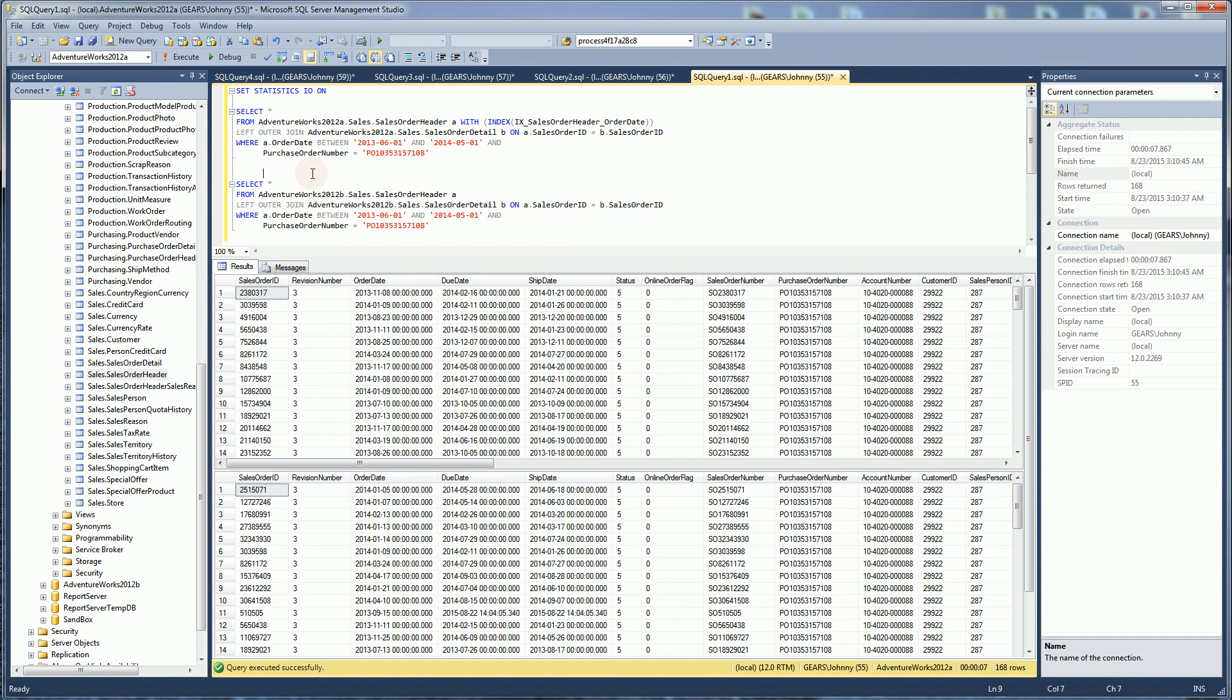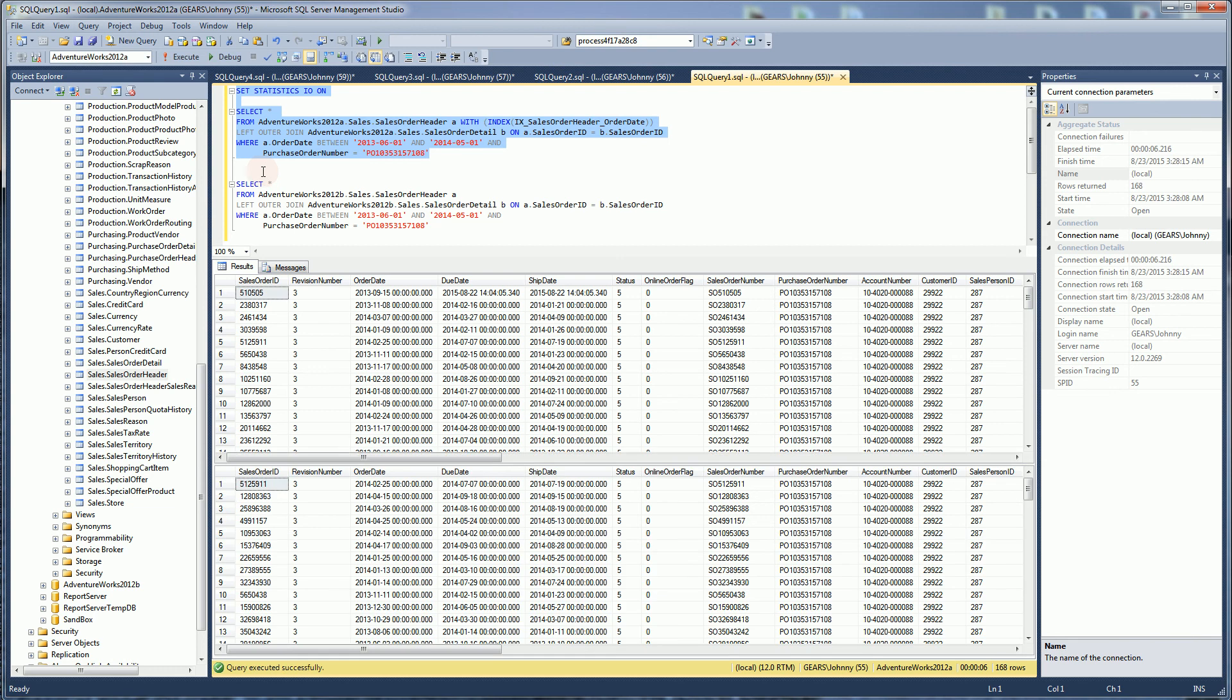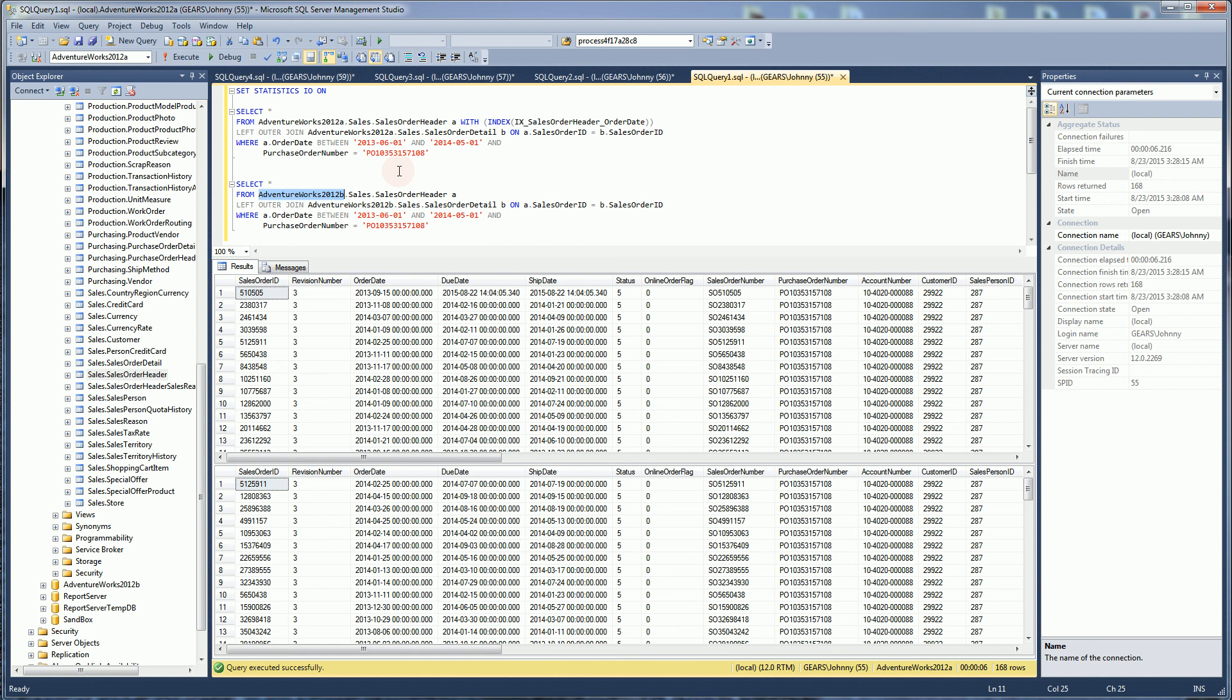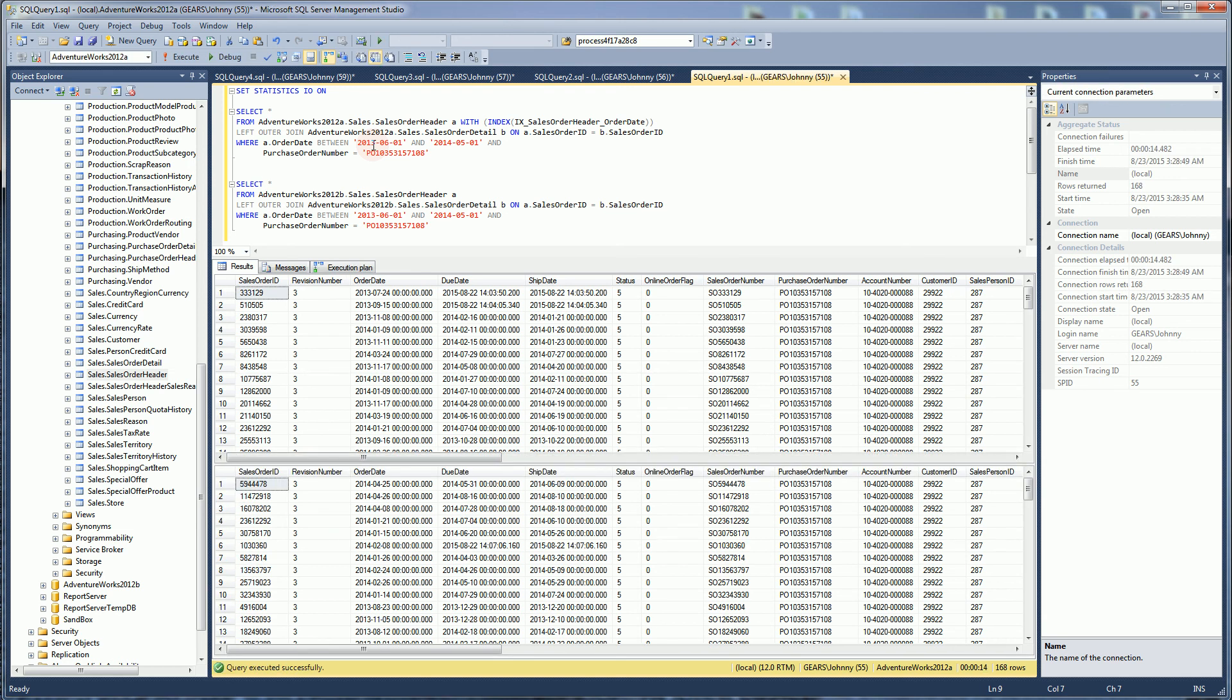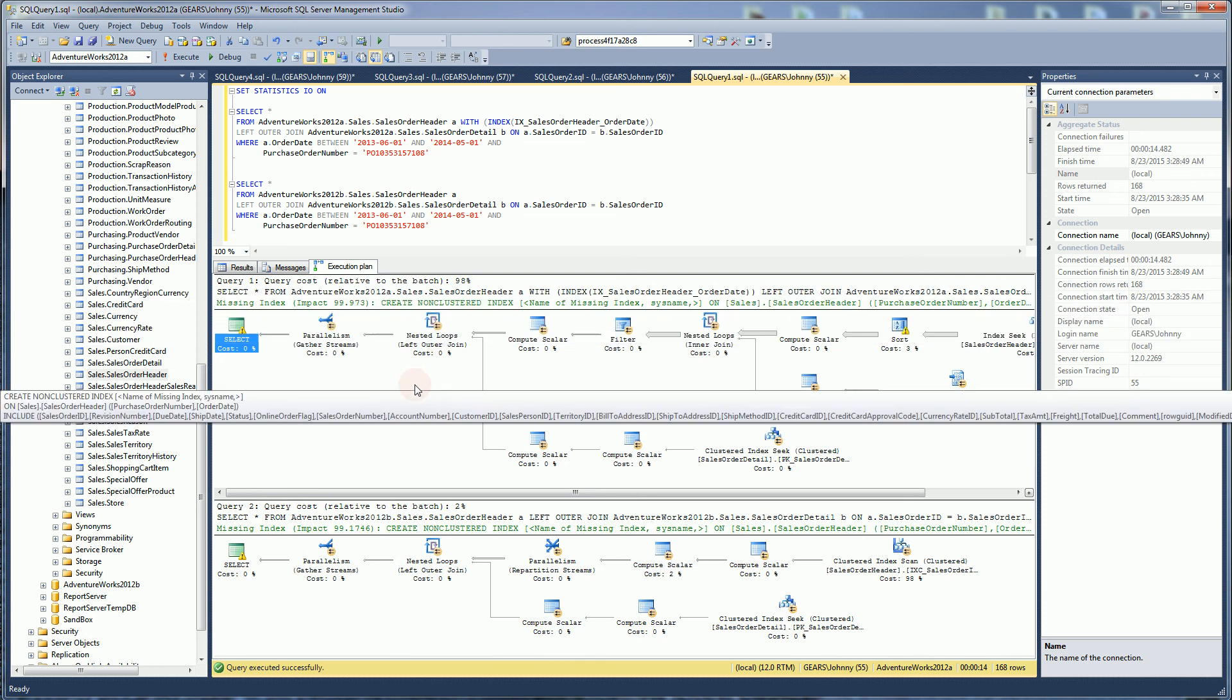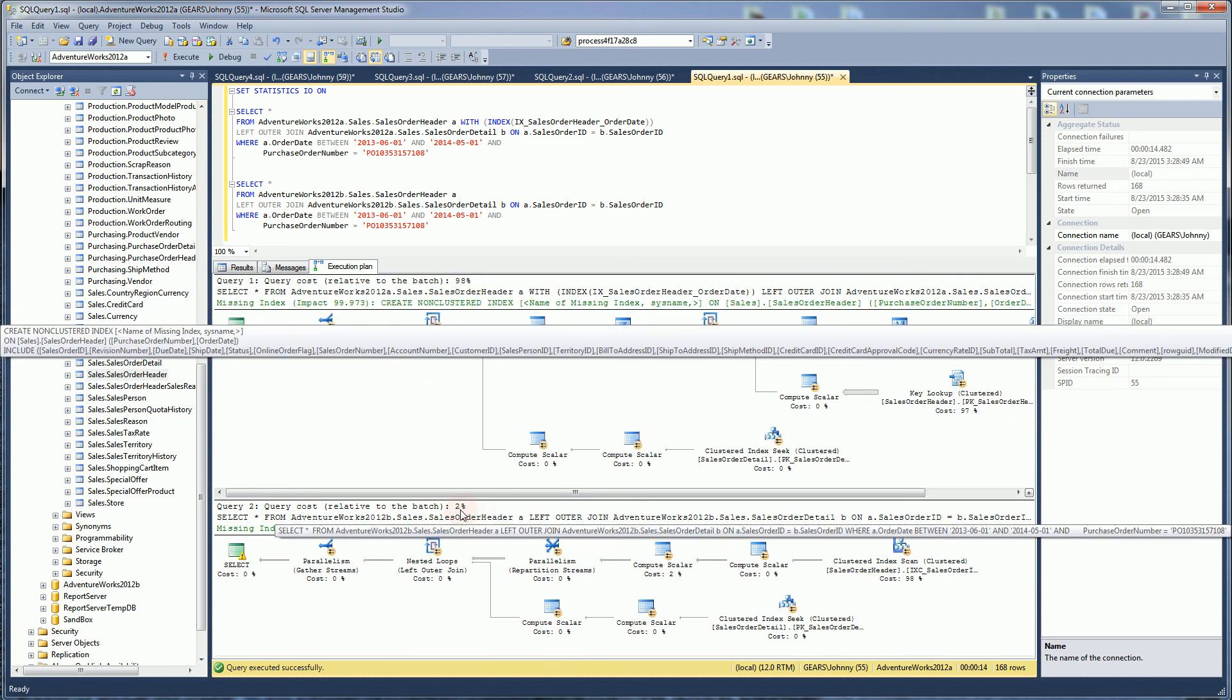If I run this, what this does is this first database is an exact replica of the second database, but this first database here is the AdventureWorks 2012, and it has 40 million rows, but that table is not partitioned. And this one is the 2012B, which is the version that I did partition. You'll notice if I turn on the query plan so that we can see the query plan, we can see the cost of each one of those. The query is an exact copy, except that one is partitioned and one is not partitioned. If we look at the query plan, you'll notice the first one is 98% cost and the second one is 2% cost.